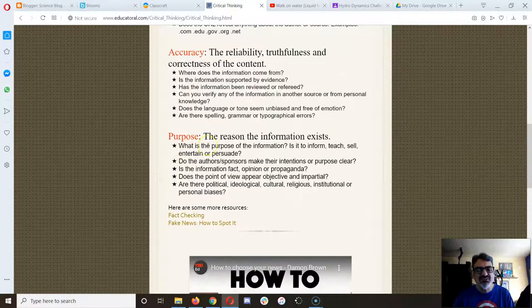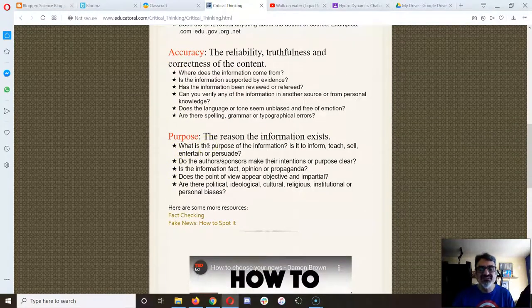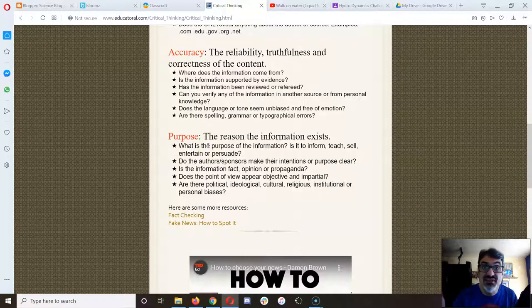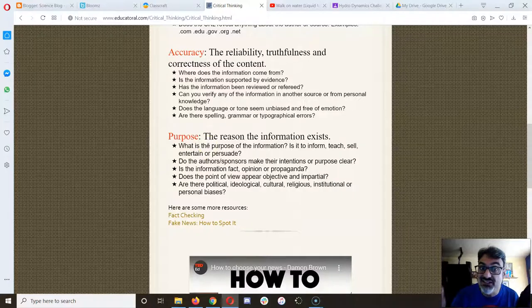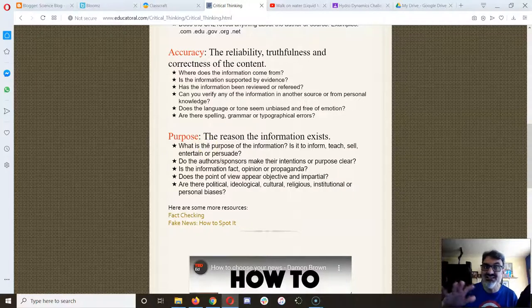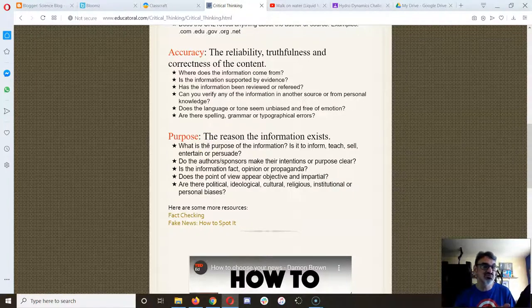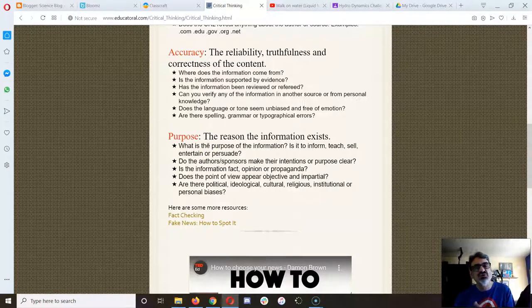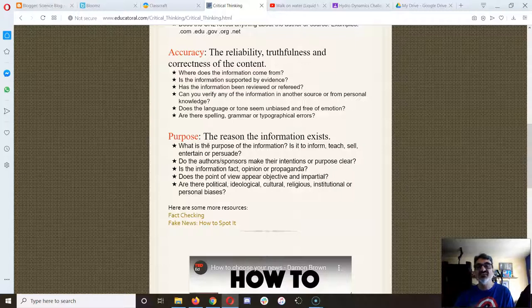And then what's the purpose? Because honestly, if it's trying to sell you something, is that the best source? Or do you want to go to a source that has nothing to gain? They're just telling you the truth.